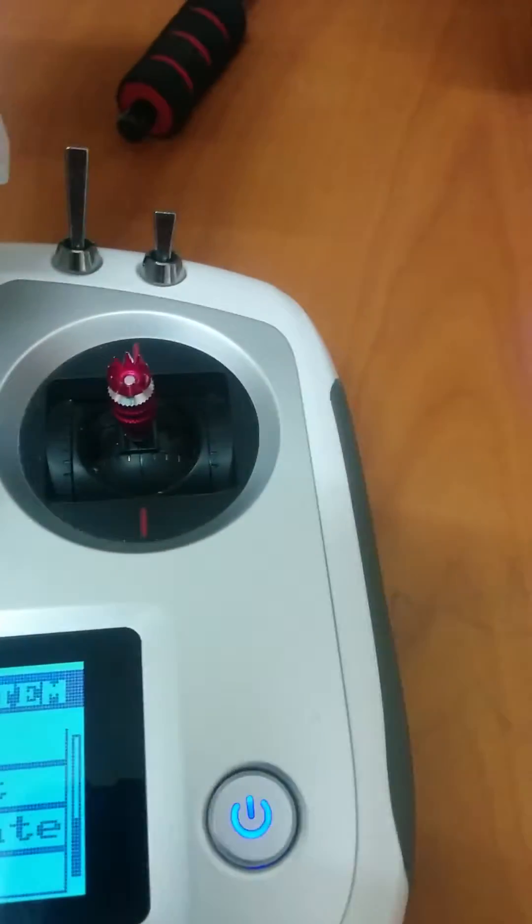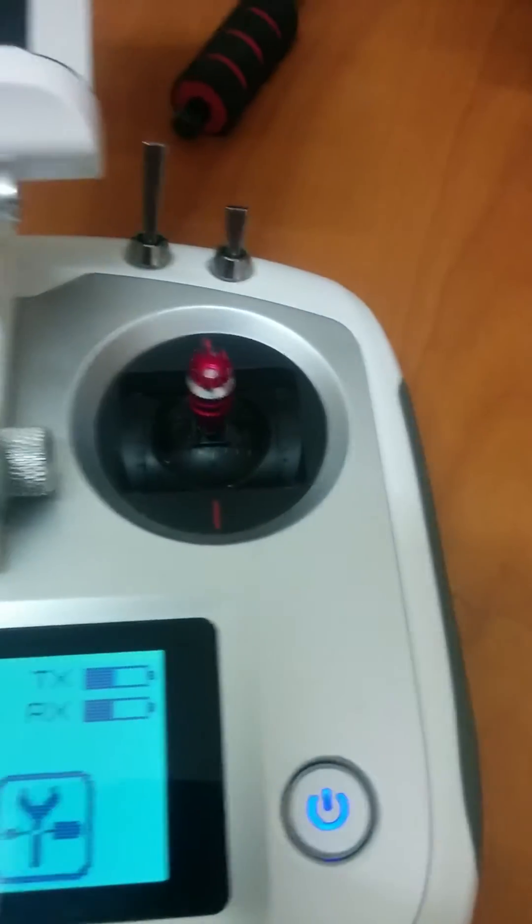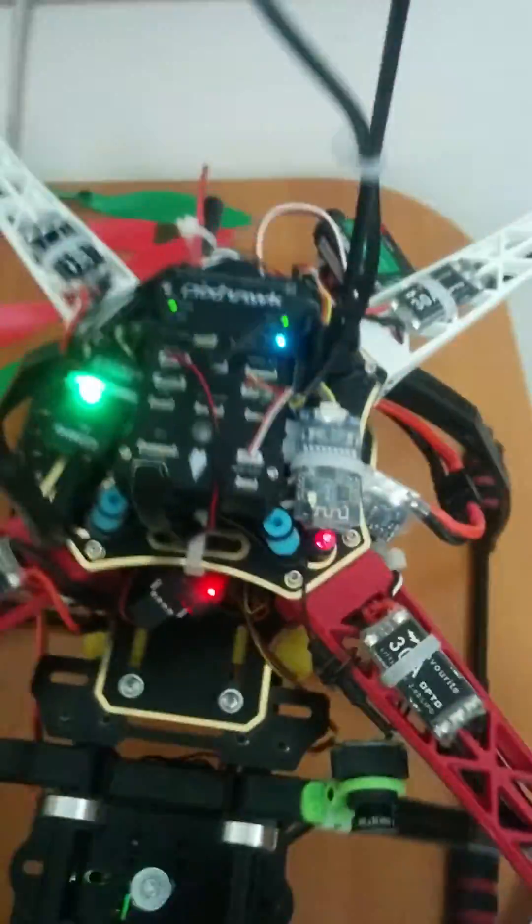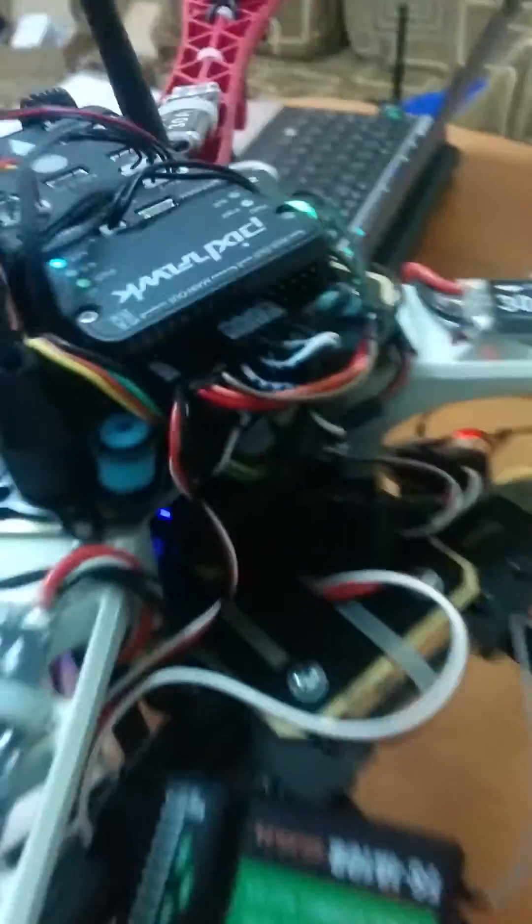This is my transmitter, a Flysky FS-i6S. As you can see, these are PWM channels inside, and this is the receiver.